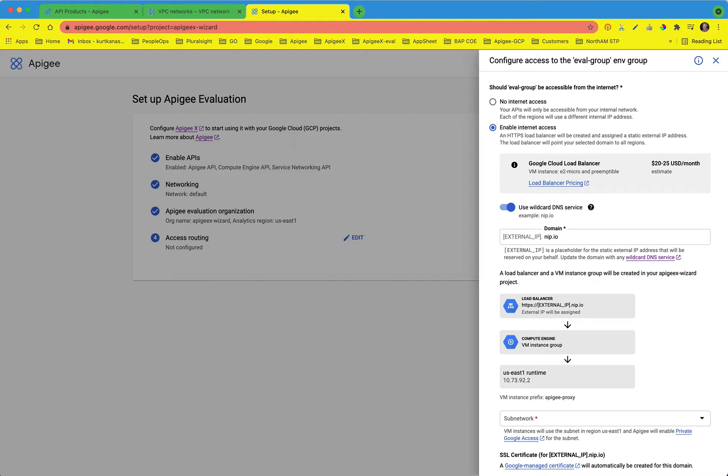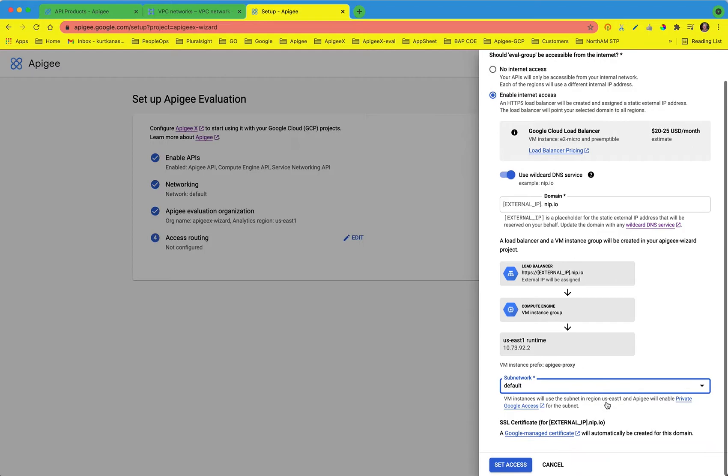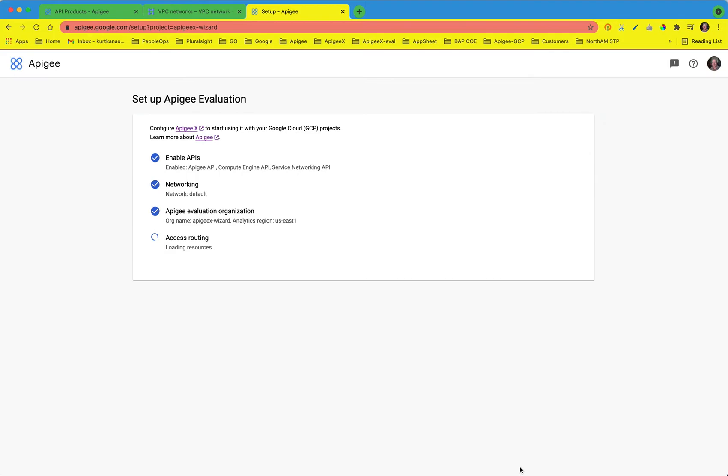Next, I'll select a subnetwork, choosing default for my region, and click set access. This will take a few minutes to complete, and you can see the components that are being created in the wizard.